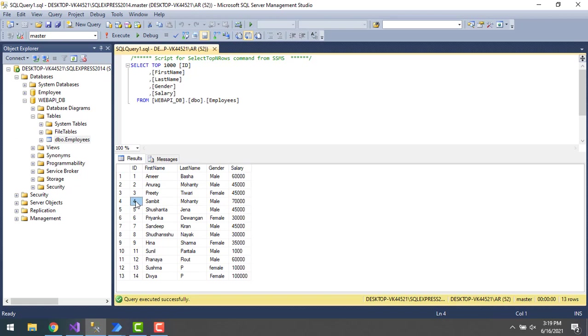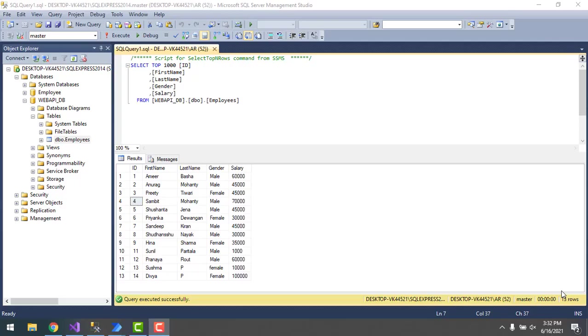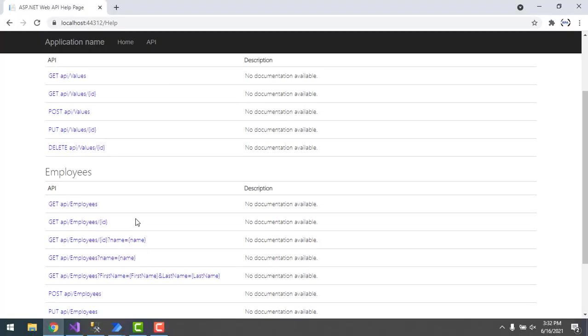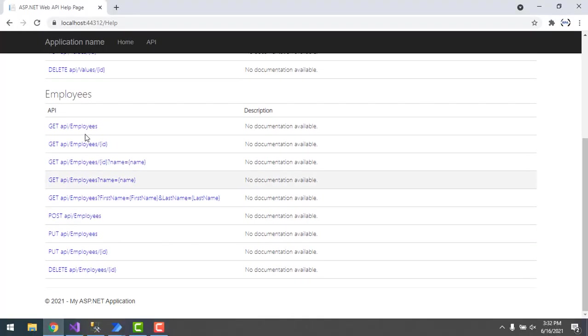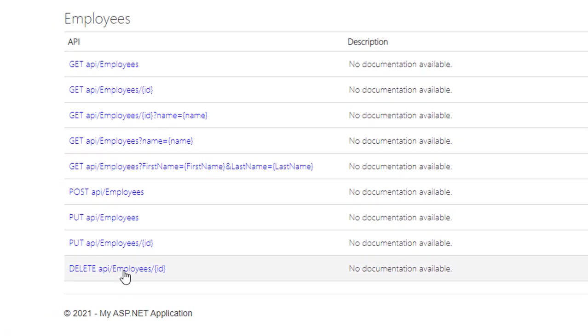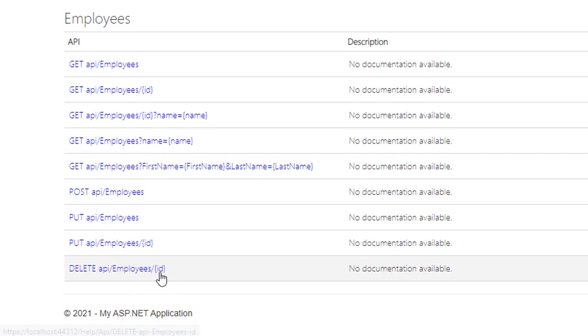Now we will see the DELETE method in web API. If you see over here under the employees, I have the DELETE method where we have the API slash employees slash ID. We need to pass the employee ID through URL.